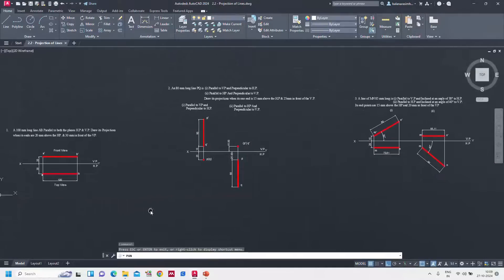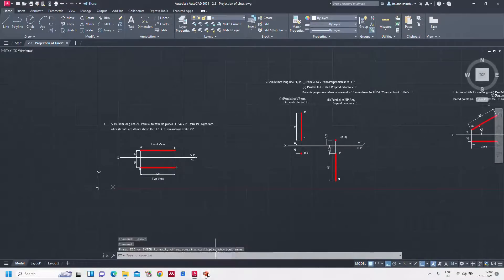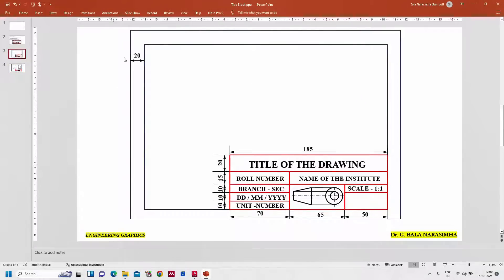First of all let us see what is a title block. You can see here this is a drawing sheet which consists of a title block, which represents what drawing you have drawn, as well as who is the person - suppose a student means a student will have the roll number and the name of the institute, which branch he belongs to, which section, on which date he drafted the drawing, and to which unit the question belongs to. We are giving each and every detail of the person as well as the drawing.